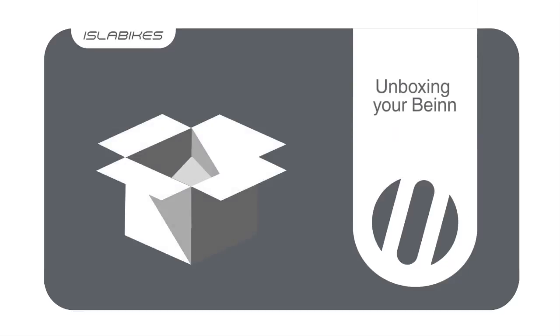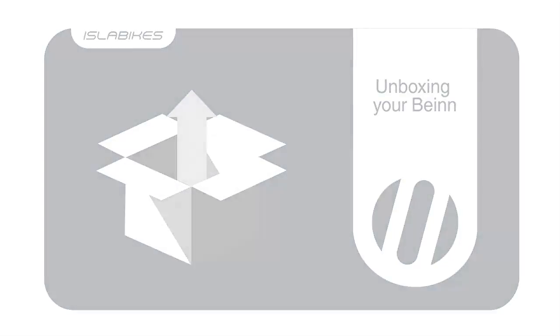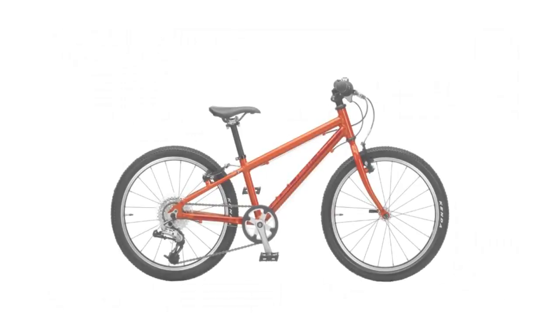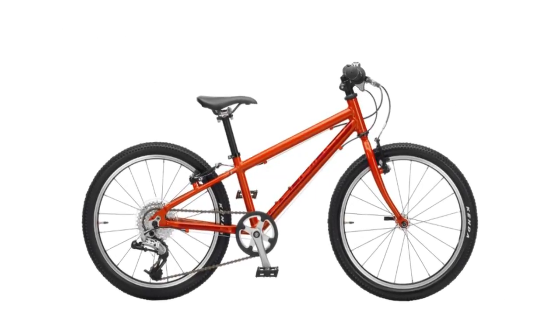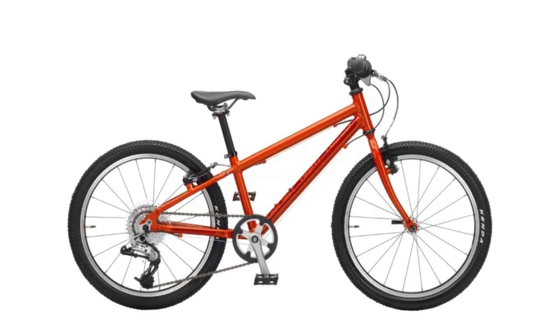This is the Islay Bike's guide to unpacking and setting up your new Ben. Every Islay Bike is carefully checked and adjusted before we send it. However, you will need to perform a few simple tasks when you receive it.